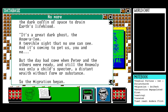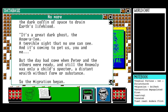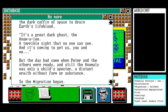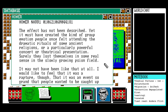'The great dark ghost — the anomaly — a terrible sight that no one can see, and it's coming for us. But the day had come when Peter and the others were ready, and still the anomaly was only a charred spectre, a distant wraith without form or substance. So the migration began.' That's the breakthrough we needed — confirmation that the migration happened! And Homer has a direct message for us.